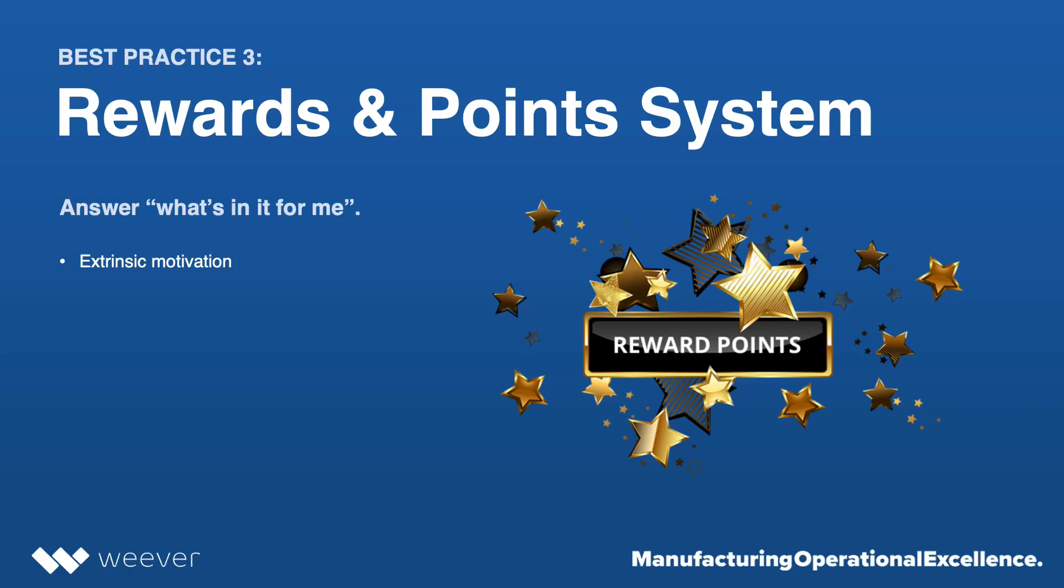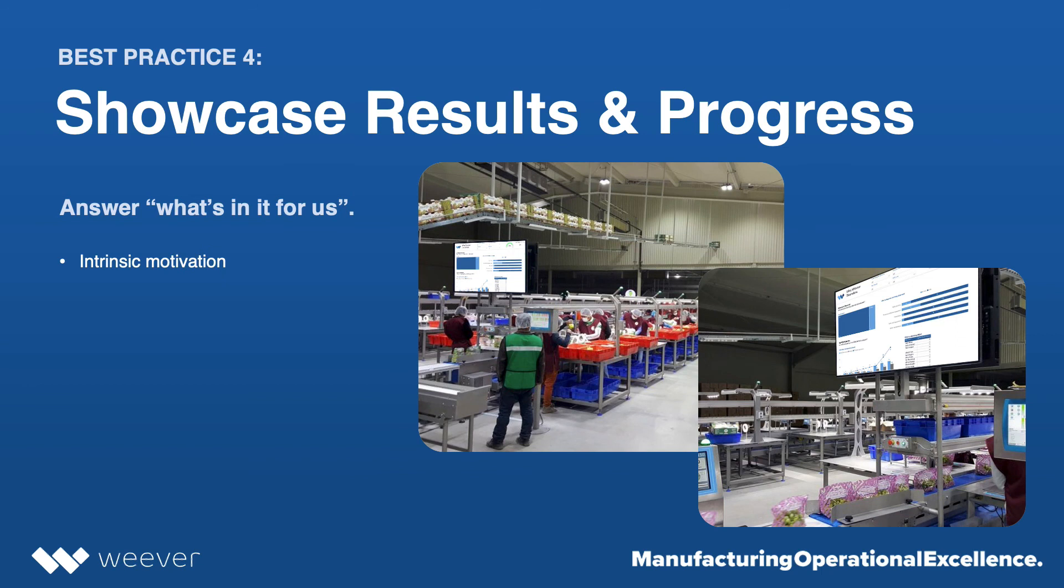So just something to answer that question, what's in it for me? Well, we've got this rewards program, so it gives you the opportunity to earn rewards for helping to make your facility better and keeping safety top of mind.